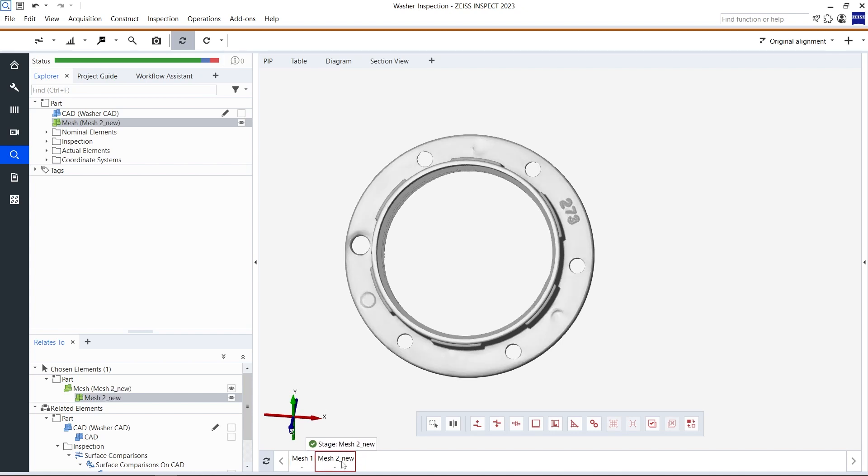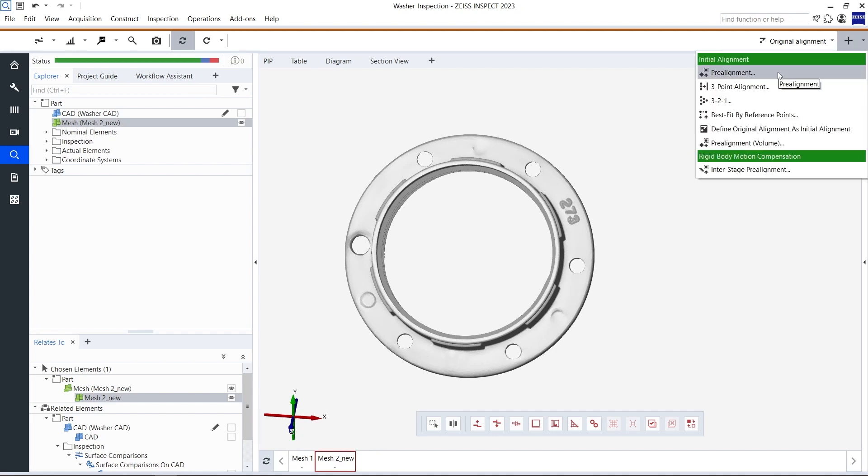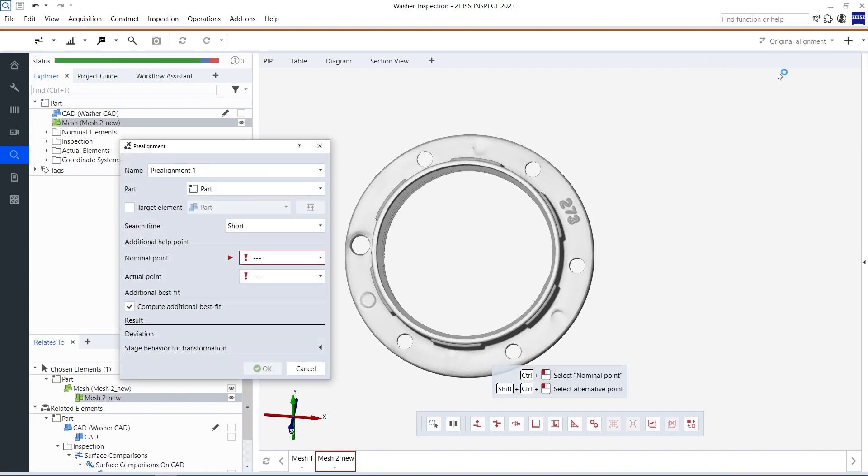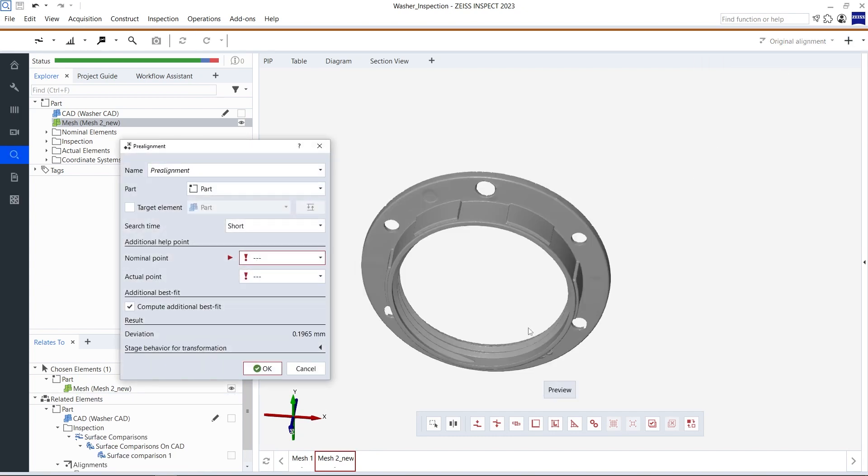The remaining difference in orientation is only caused by the fact that I wasn't able to place the second washer at precisely the same position as the first one. This shouldn't be a problem though. Let's now again perform a pre-alignment for both washers.